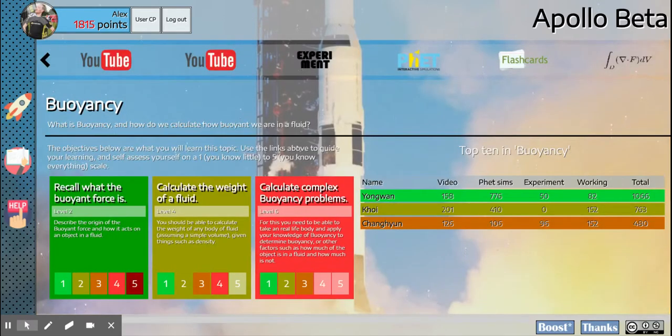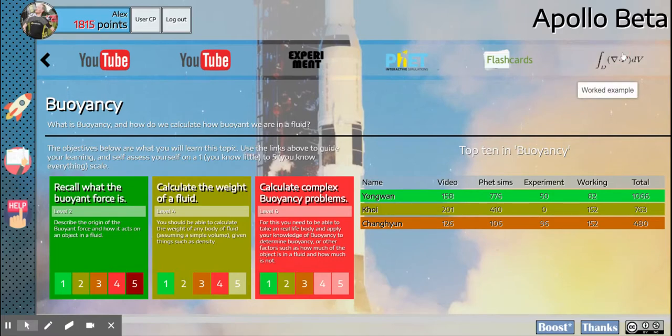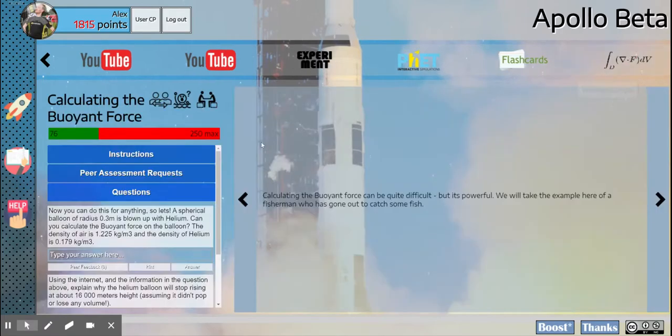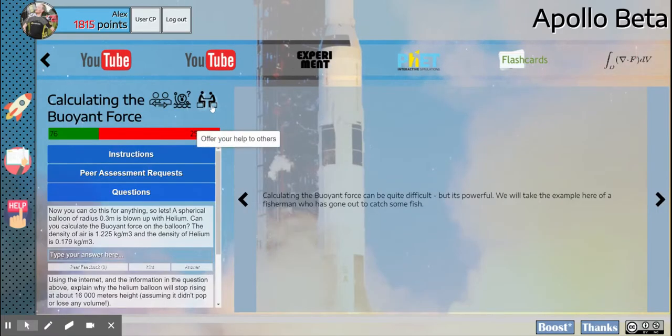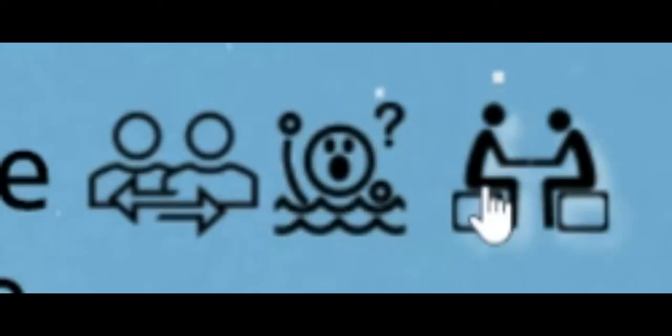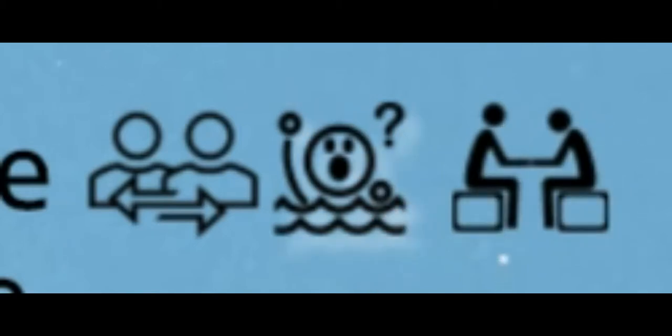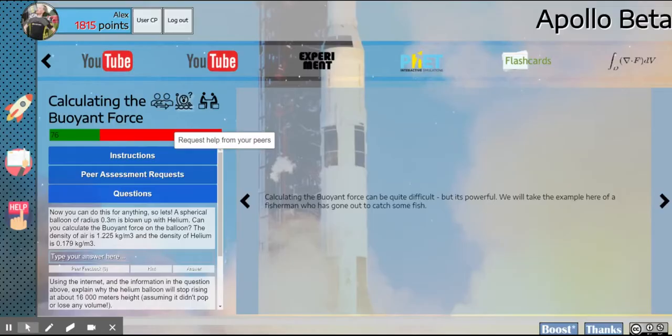The last thing that you'll probably have noticed that we haven't talked about are these two buttons here: the request help and offer your help. Now these will sometimes be used by teachers in classrooms with movable tables, but we will never use these at American School of Doha.